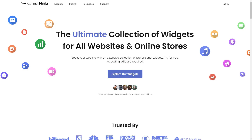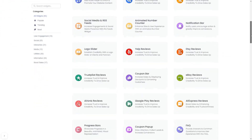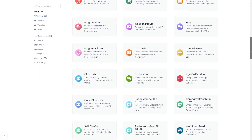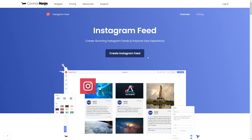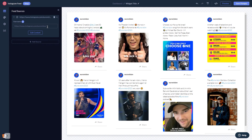To start, enter the Common Ninja website, choose your widget from our large collection of widgets, and once you've entered the widget page, click on the Create button to enter the Instagram feed editor. In the editor, start by changing the default content and adding the username or the URL of your Instagram account. Once your content shows, you can edit it further in the editor.